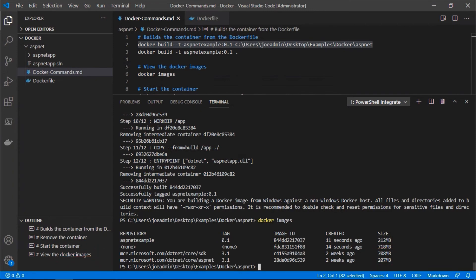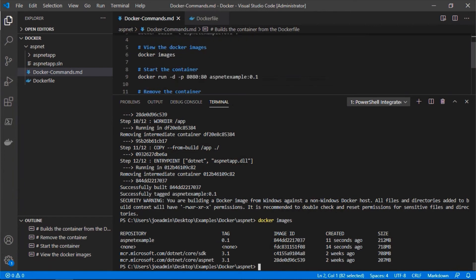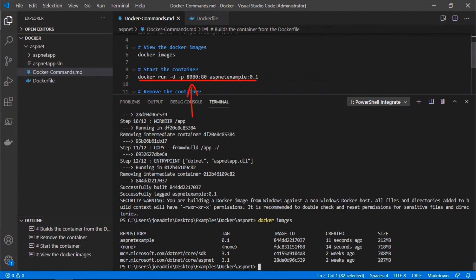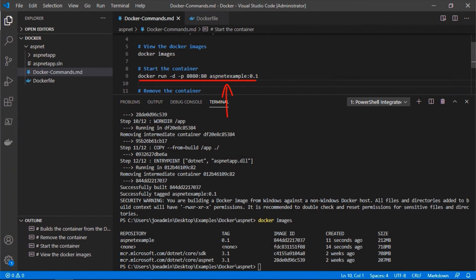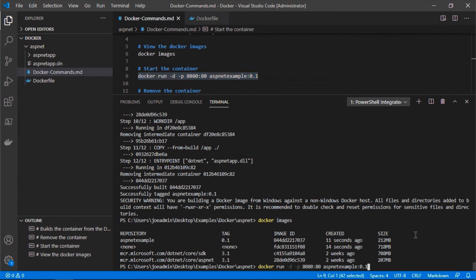So now that we've created our image, let's go ahead and run it. So here I'm just going to execute the docker run command. We're using the hyphen d or detached parameter so that it runs in the background. We're also specifying the port that's going to connect to, so we're mapping port 8080 to port 80 which the container is listening on. So essentially it's just a translation, so we'll be able to access that port on 8080 which Docker will translate to port 80 for the container. And then we're specifying the image, so asp net example 0.1.